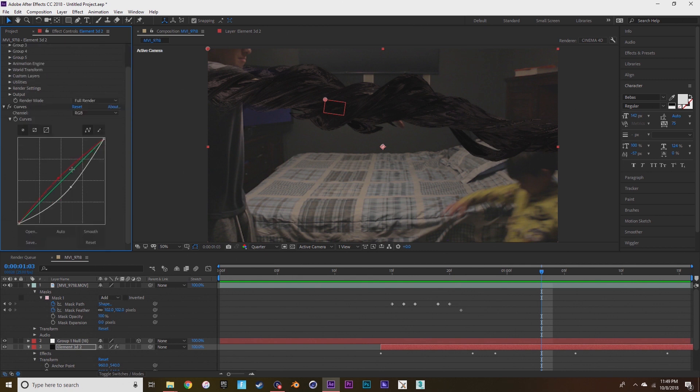Now I'm going back down to curves to make it match with the scene a little better.